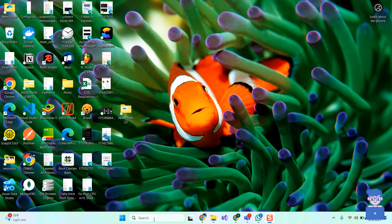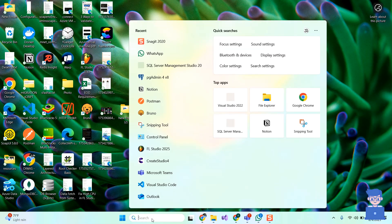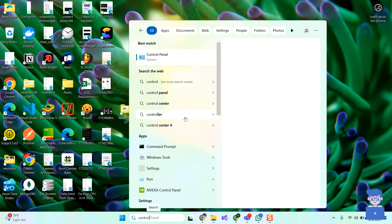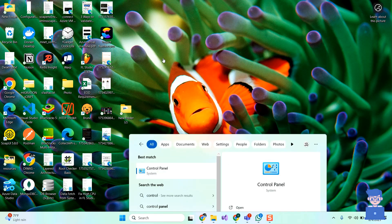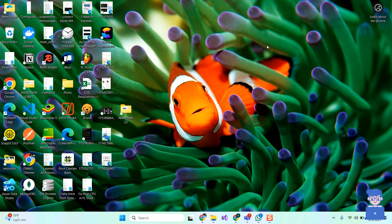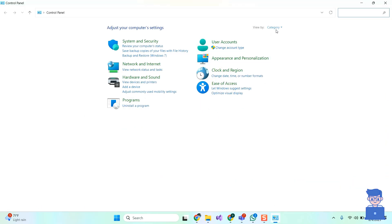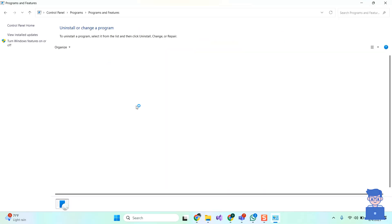For this, go to Search and type Control and select Control Panel from the list. Here, select View by Category option. Then under Programs, select Uninstall a Program option.